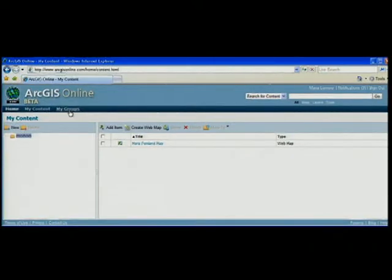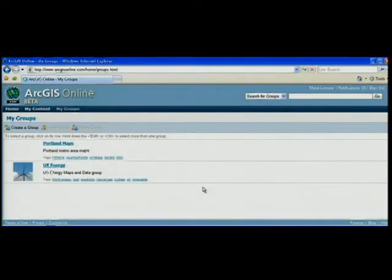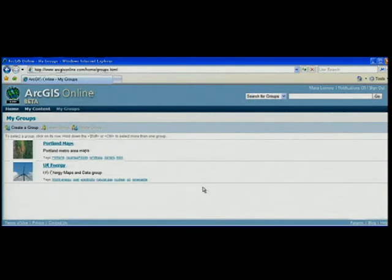Rob's already invited me to the US energy group, so I just have to go to my groups. You can see I'm a member of two groups, Portland Maps and US energy. I want to look at the content available.